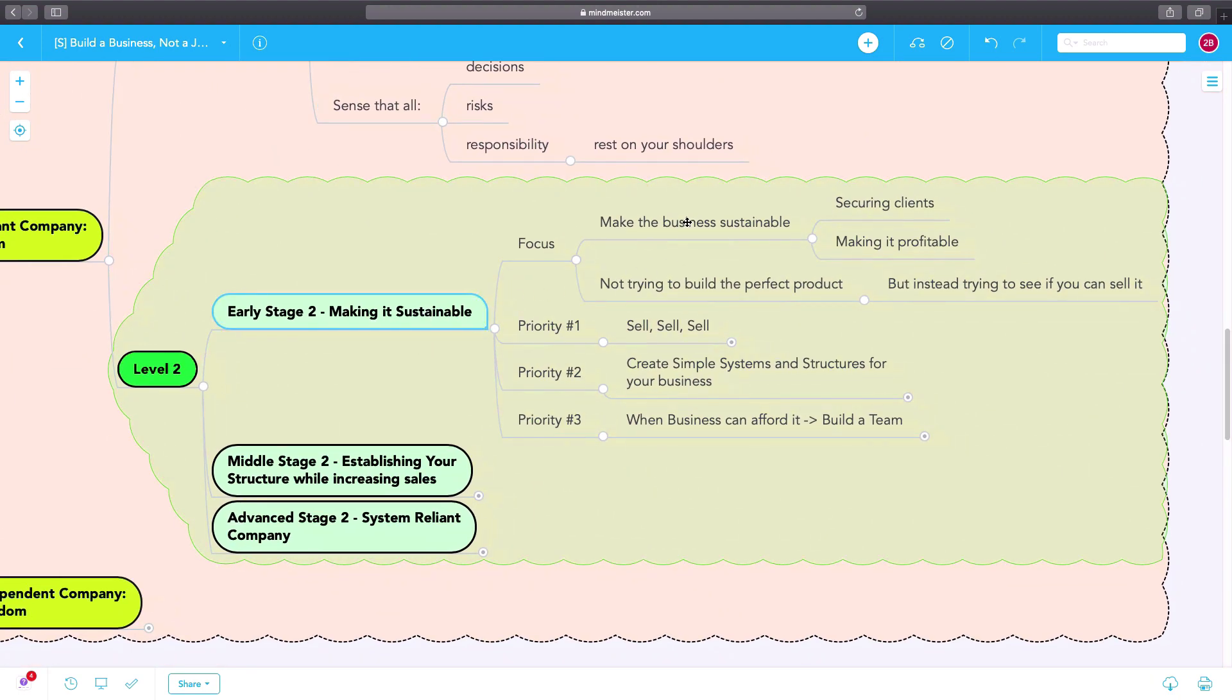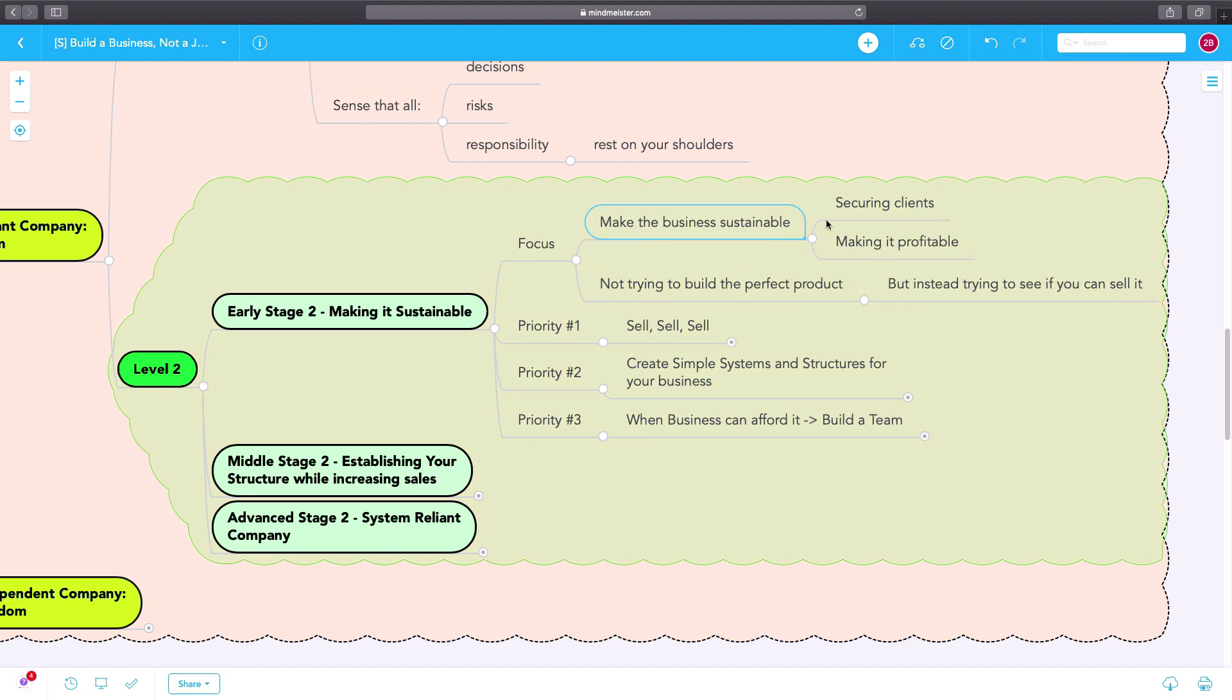Here, you're focused on selling, selling, selling. You're securing clients. You're making the business profitable. You're not trying to build the perfect product. You're just selling.